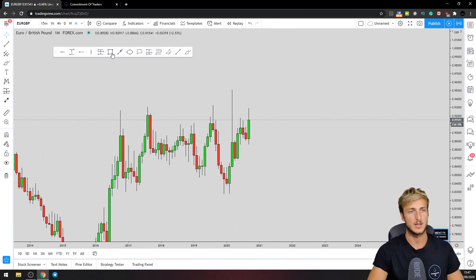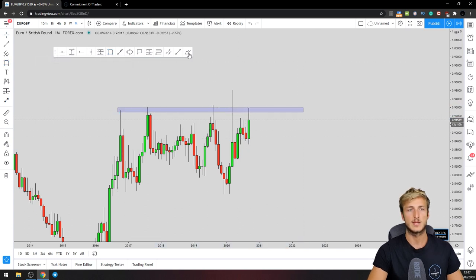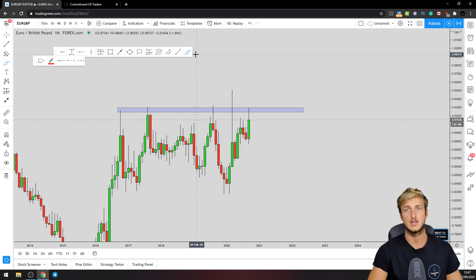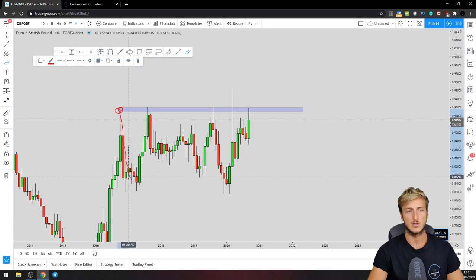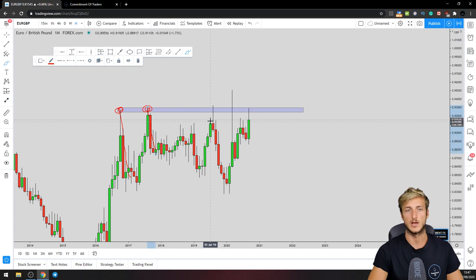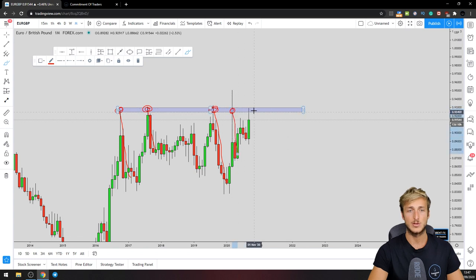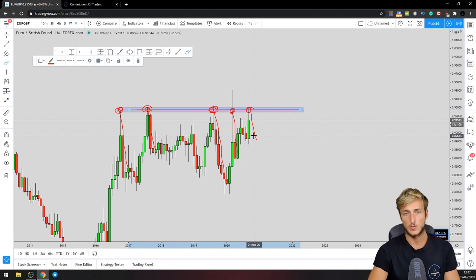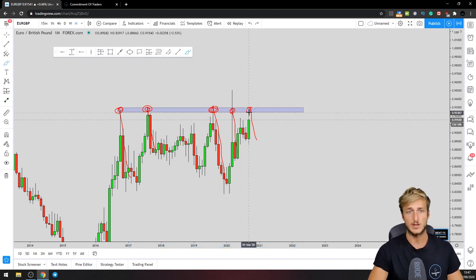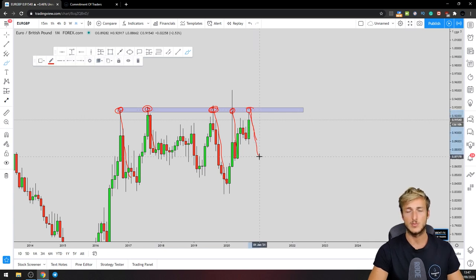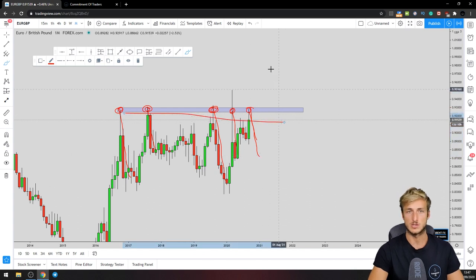Starting from the monthly timeframe — from a monthly perspective the market has approached and rejected this very strong structure resistance area multiple times. From here the market started a move to the downside. Again, the market tested and rejected this area to the downside multiple times. After this last test of this very strong supply, we would definitely like to see a deeper rejection to the downside, as in the previous cases.